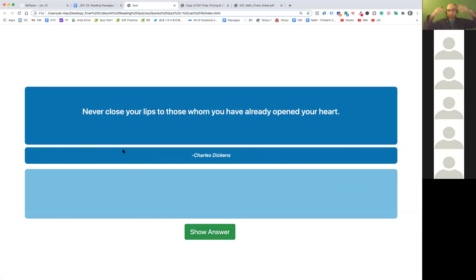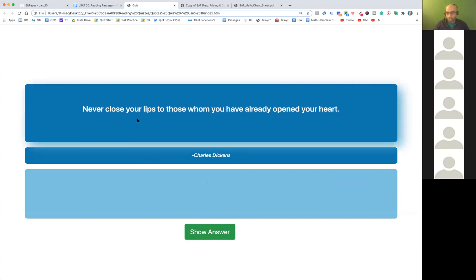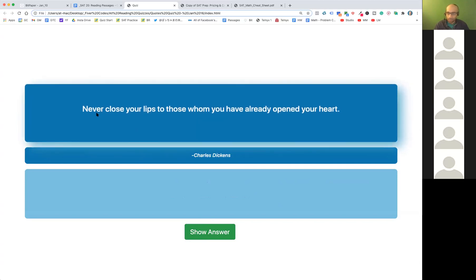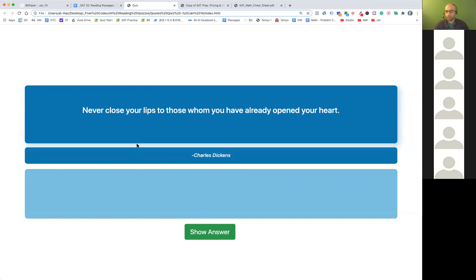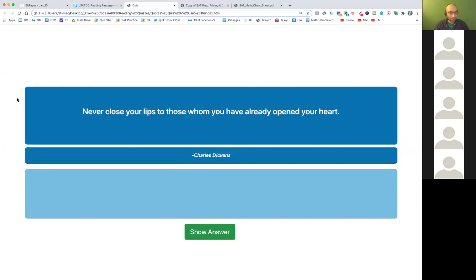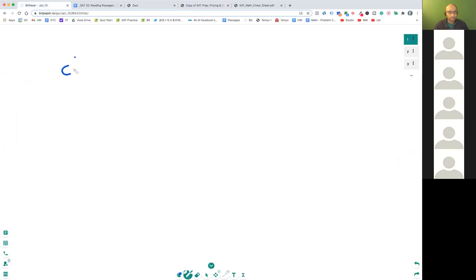Once you understand this, your mind will start going along these lines and start understanding these — they're all people from the 1700s and 1800s. Let's try maybe two or three and then move on. 'Never close your lips to those whom you have already opened your heart.' Heart is going to mean something, and closing your lips means something — so what would that mean?